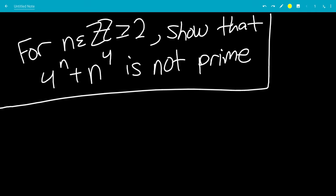In this video, we're going to do a number theory question: show that 4 to the n plus n to the 4th is not prime for n an integer bigger than or equal to 2.